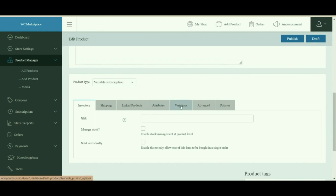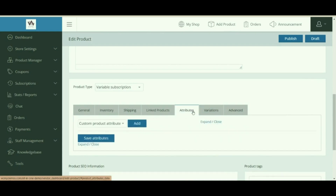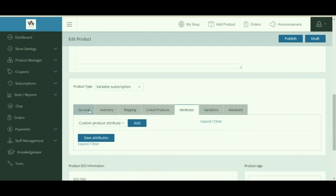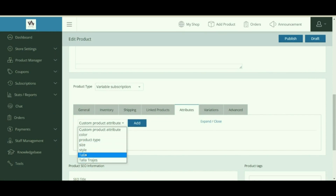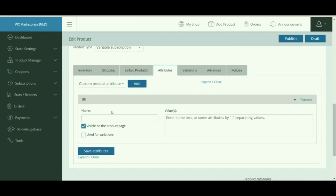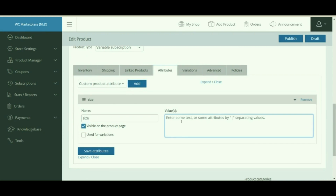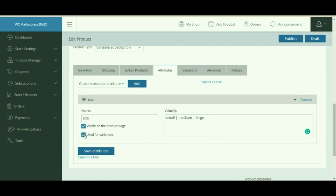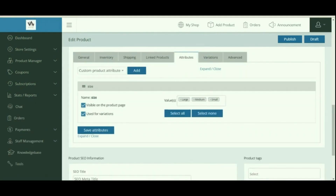Attributes define a product. You can either add new attributes not previously created, or choose from a predefined global list of attributes set by the admin. To manually add an attribute, name it — for example, Size — and set values separated by a vertical pipe, for example Small, Medium, and Large. Enable the Visible on the Product Page checkbox and the Use for Variation checkbox. Click the plus icon to add more attributes the same way.